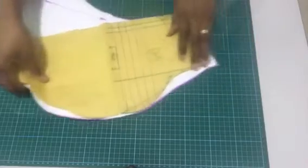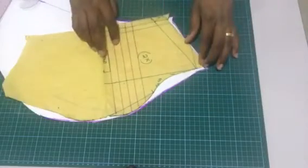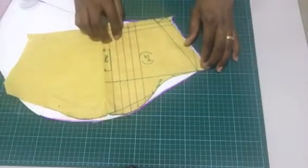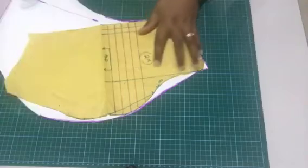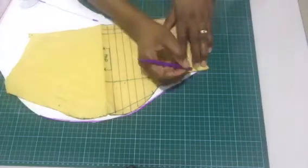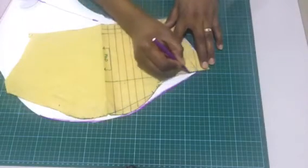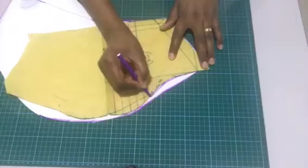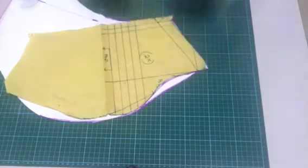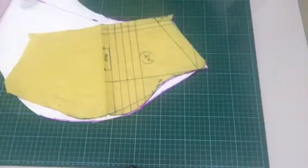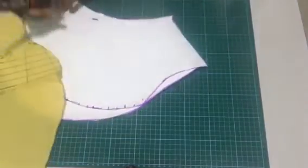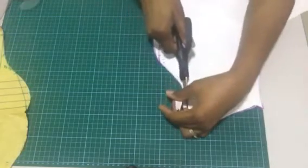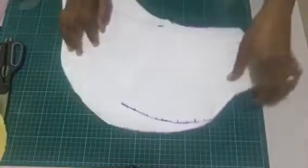Trace it out, cut, and then you just gather it like that.